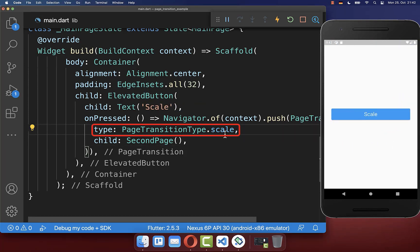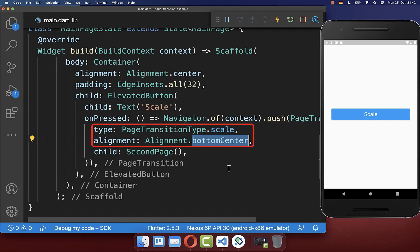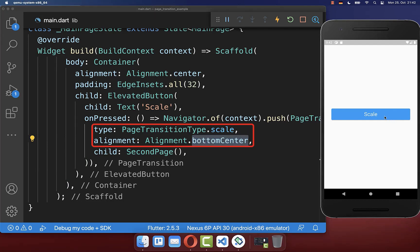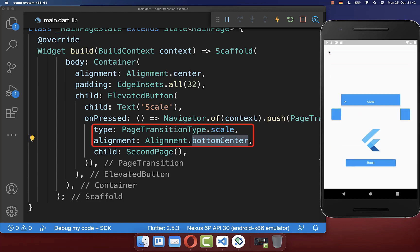You can use a scale transition whereas you need to set an alignment property where your scale starts and ends. So we have the alignment at bottom center therefore our animation will start from the bottom center and you will see that it goes back to the bottom center location.